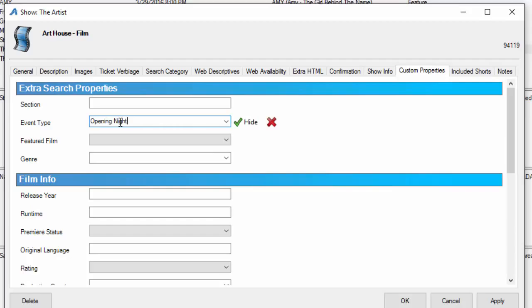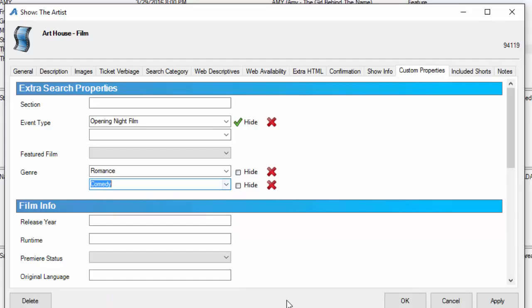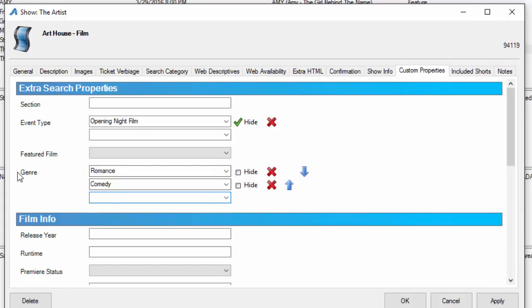I'm going to say this is an opening night film. I know that the genre is romance and comedy. You can see I'm adding multiples in this genre. It gives us more capability of being able to search based on the parameters that the customer puts in the search field.